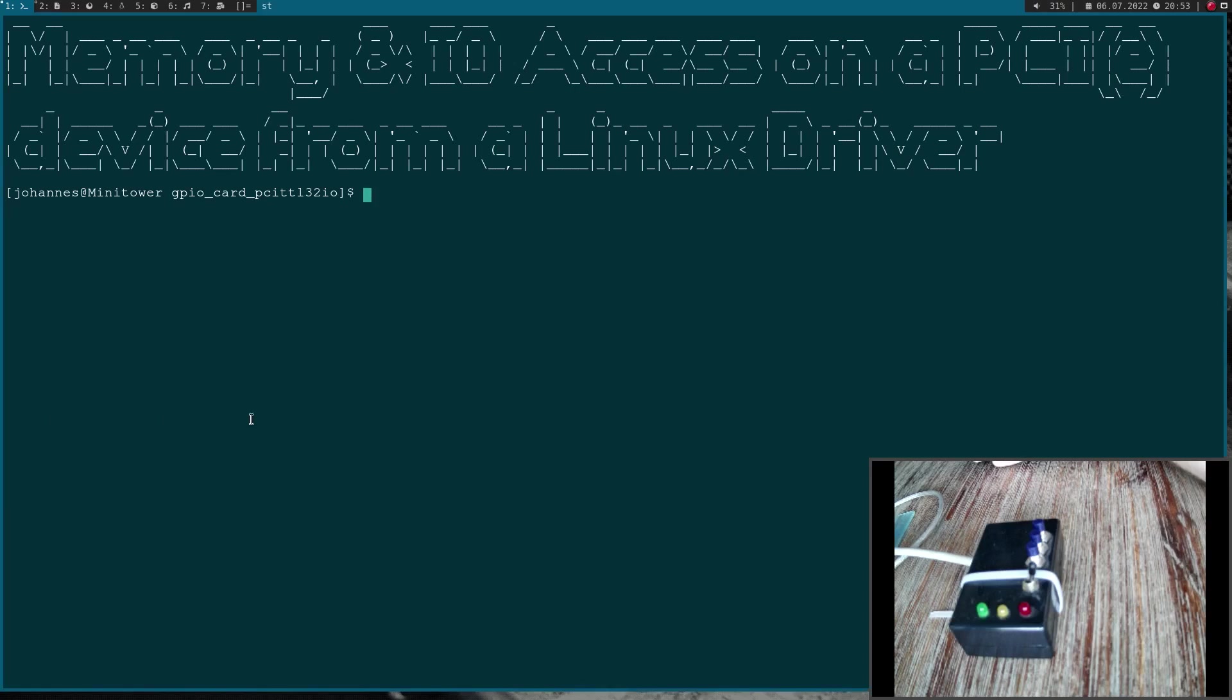Welcome to a new episode of my Linux PCI driver tutorials. Today I will show you how to access memory or IO space on a PCI or PCI Express device from a Linux driver.